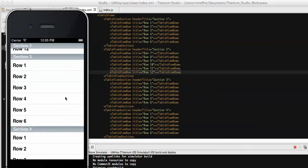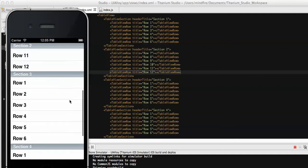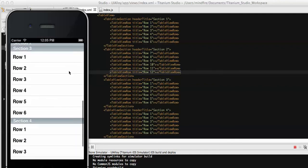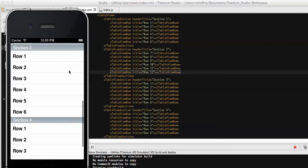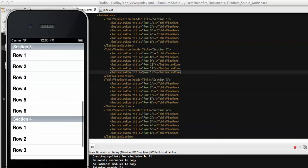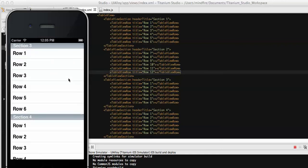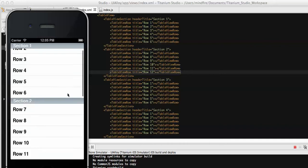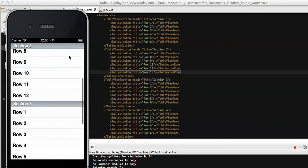You can see that when it comes to section three and I scroll up, the section two header goes up and the section three header takes the top position. This is one of the features of iOS, also provided by the Titanium APIs, which allows us to implement this sticky section header functionality.